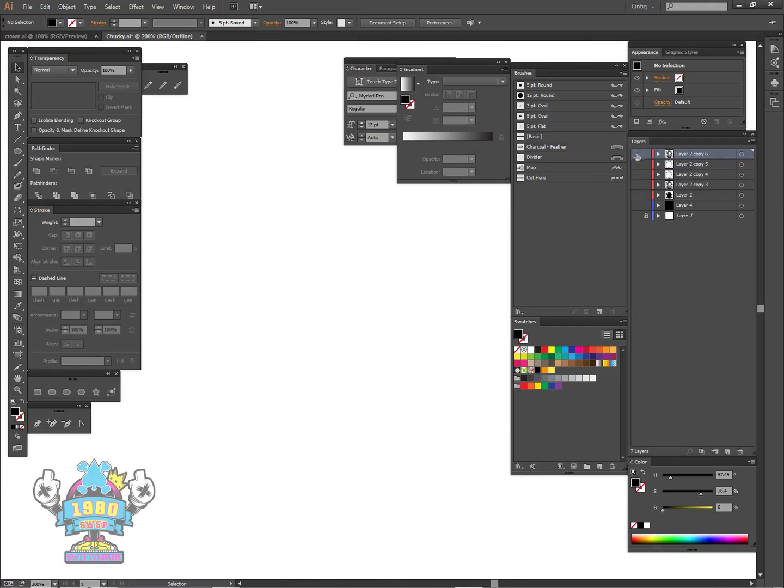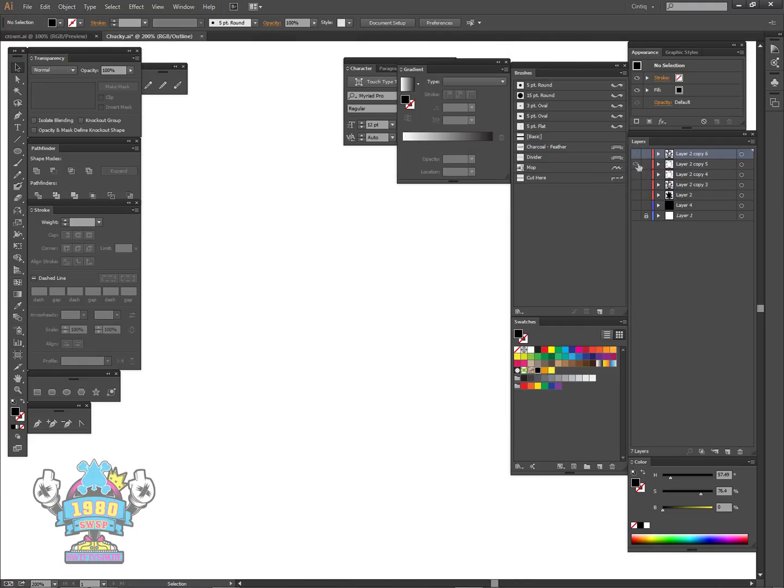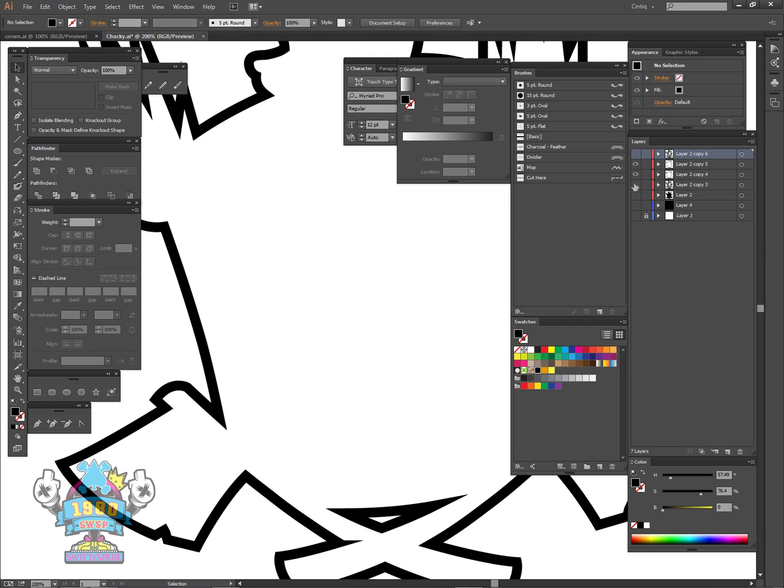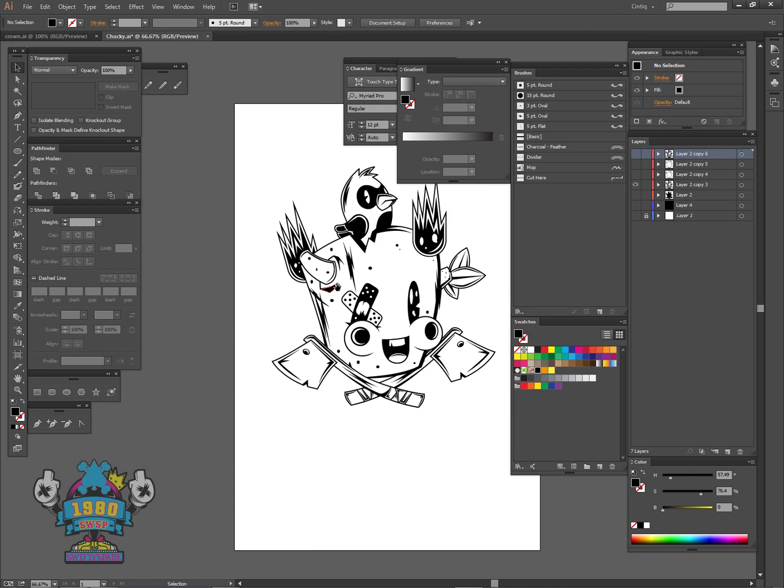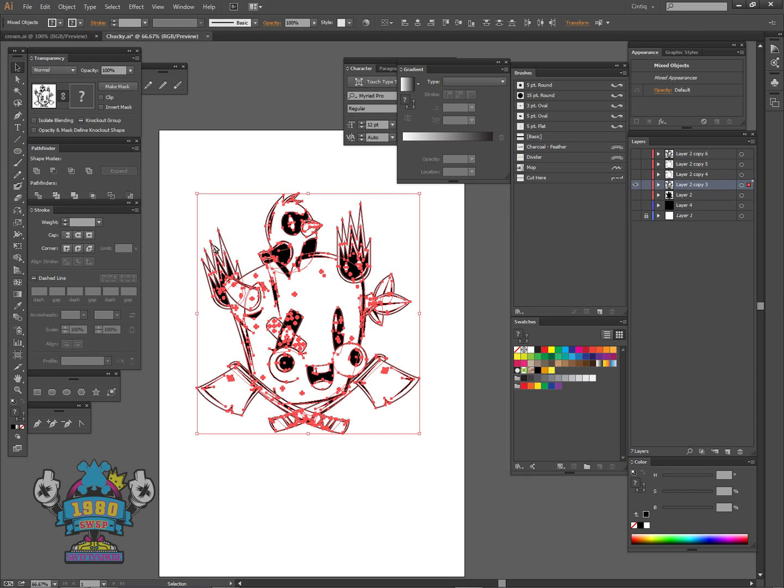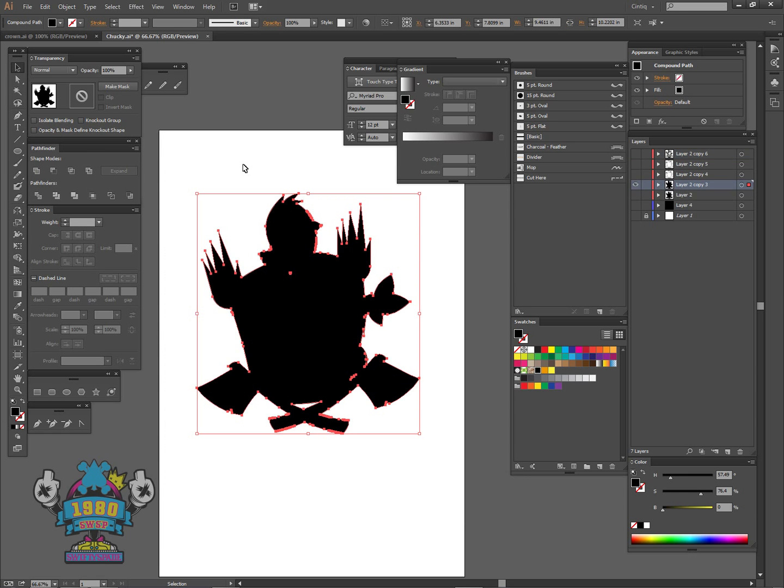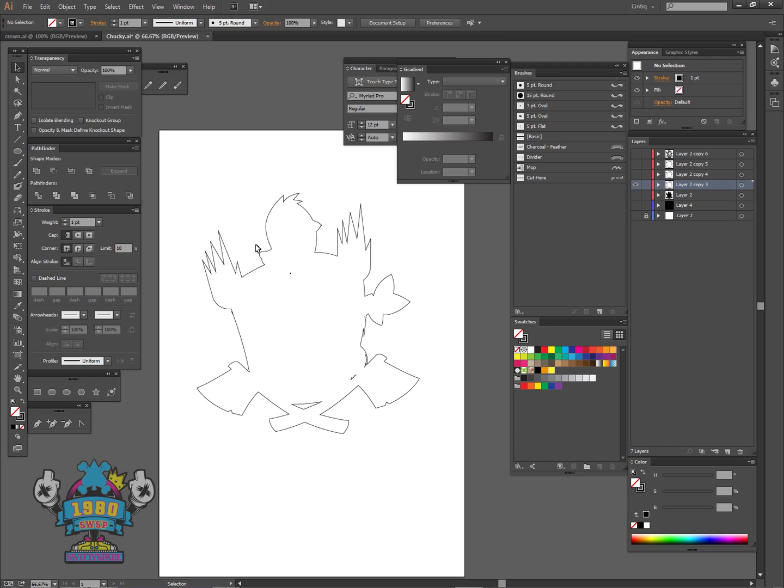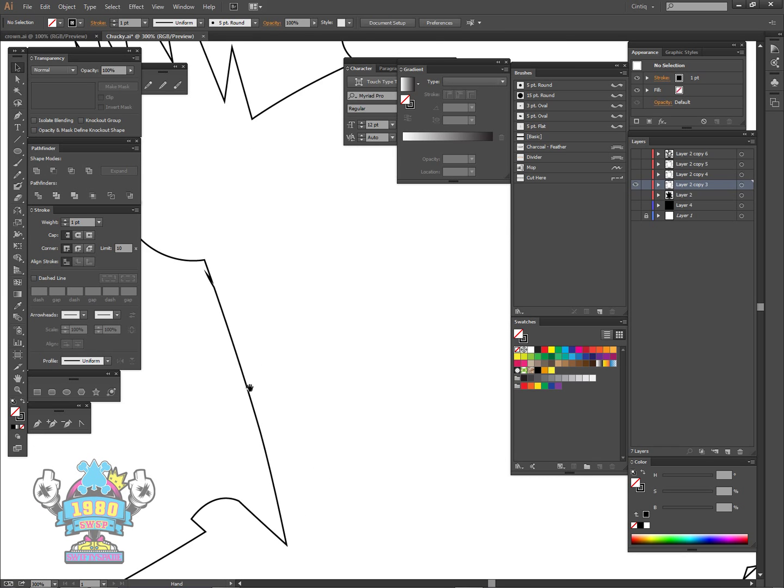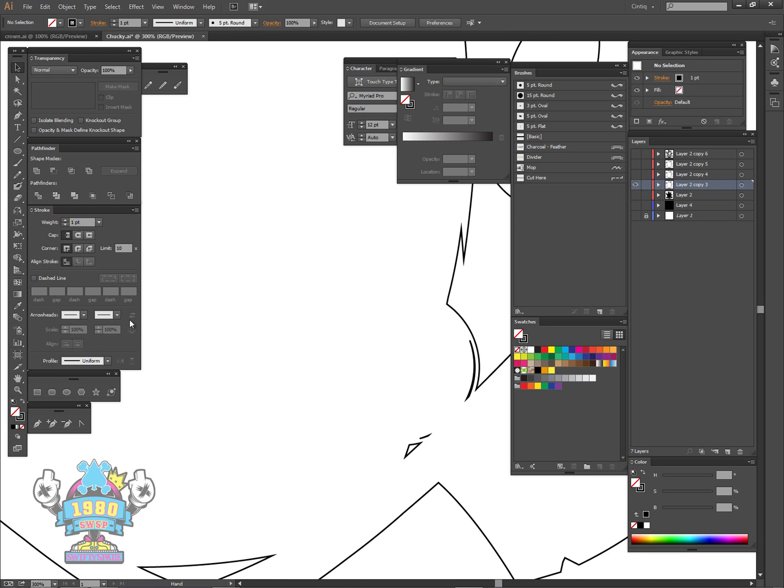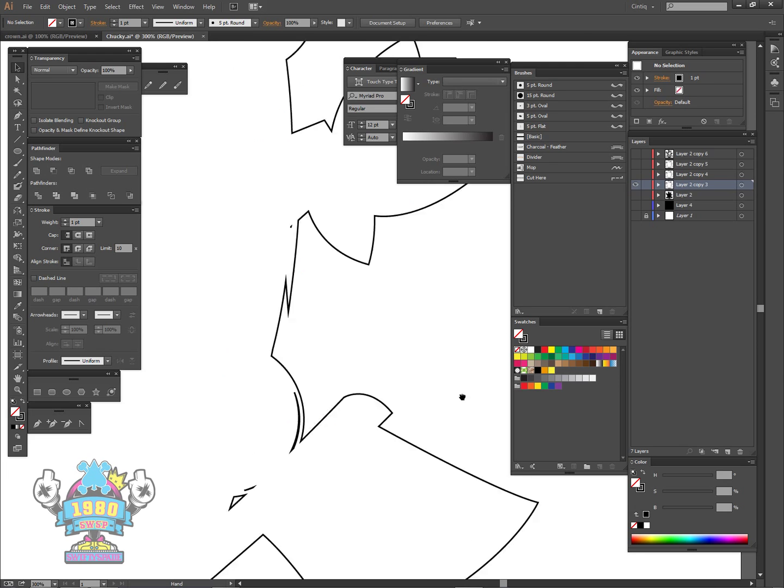For example, right here see how close this fill is to the actual stroke. Now when I select all this and unite it, hit Shift+X, see how that pops out right there. I actually had one over here too.